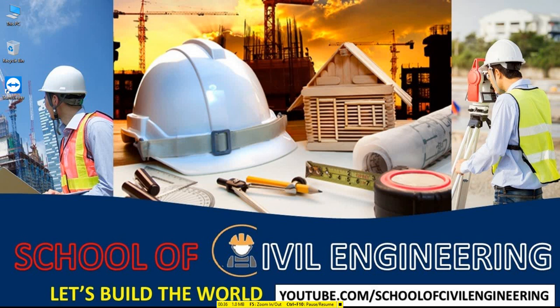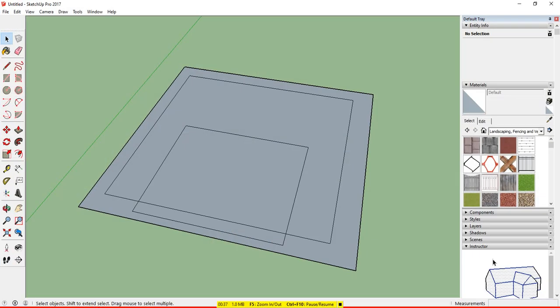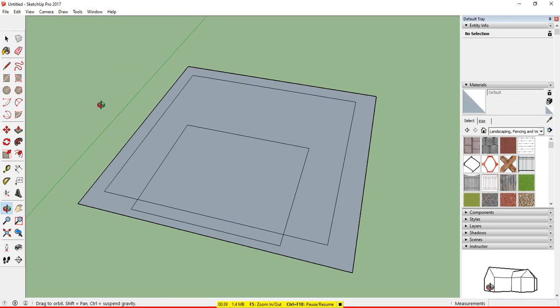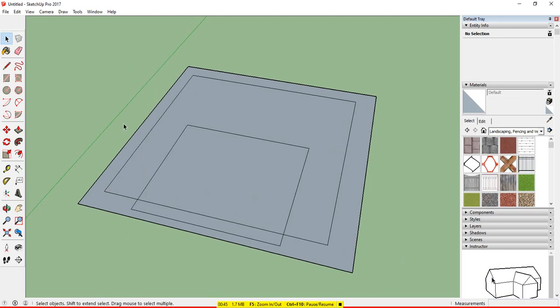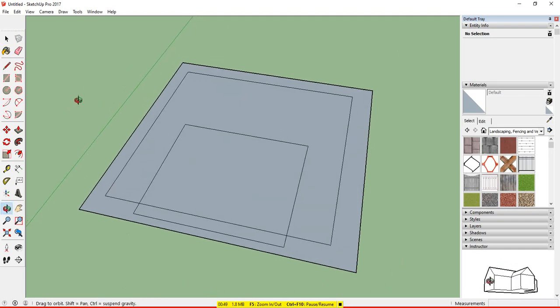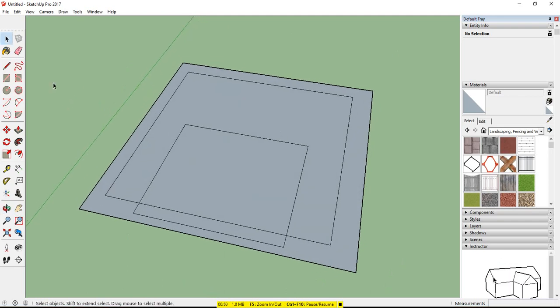So, I am just opening our software. So here, our SketchUp software and here, I have drawn four rectangles.